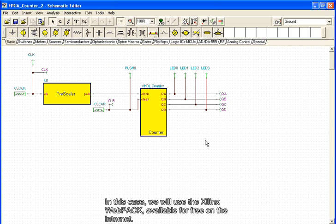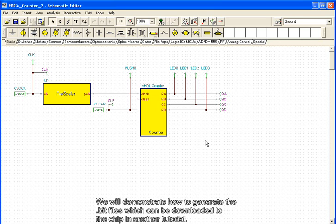In this case, we will use the Xilinx webpack, available for free on the internet. We will demonstrate how to generate the bit files, which can be downloaded to the chip in another tutorial.